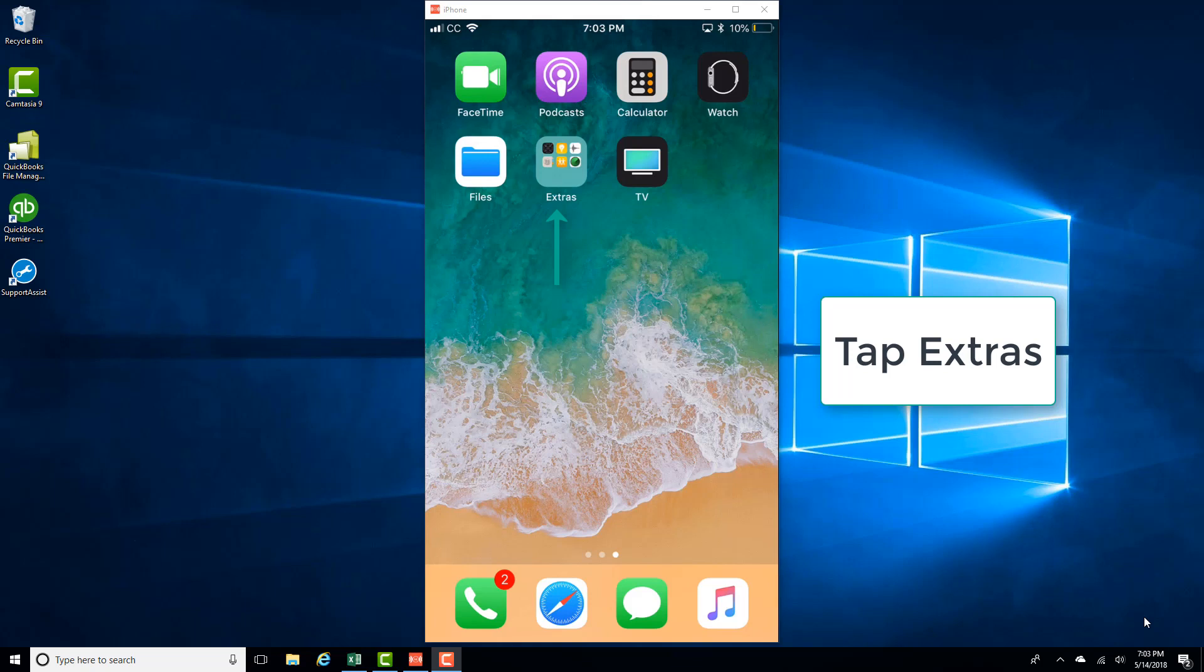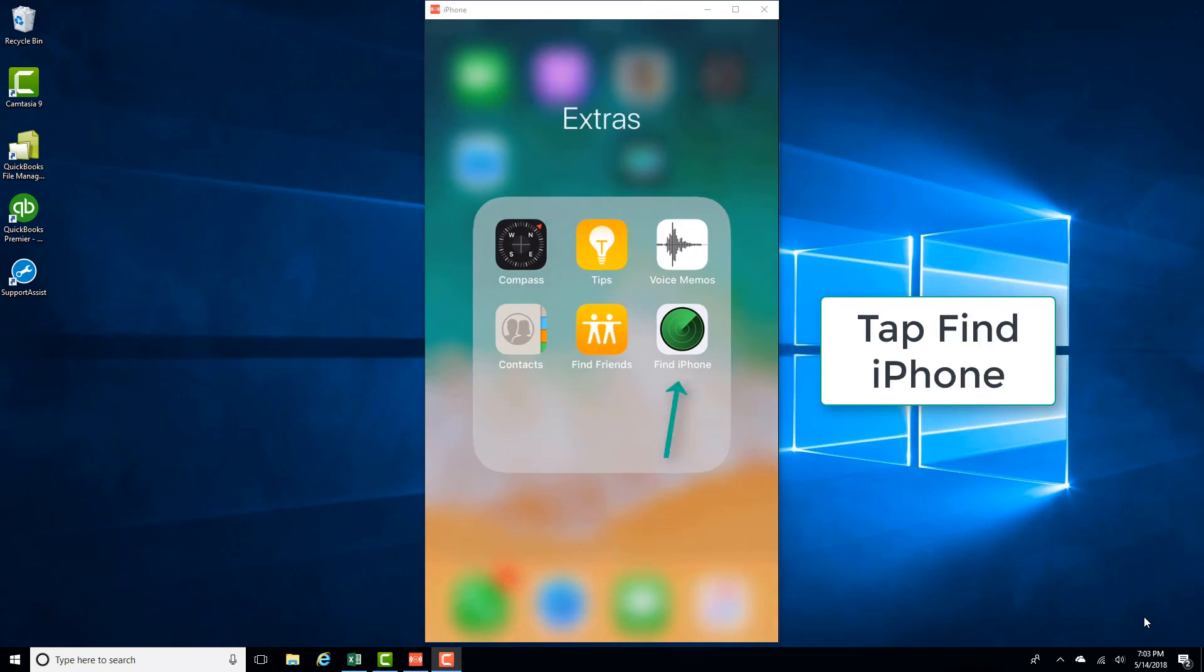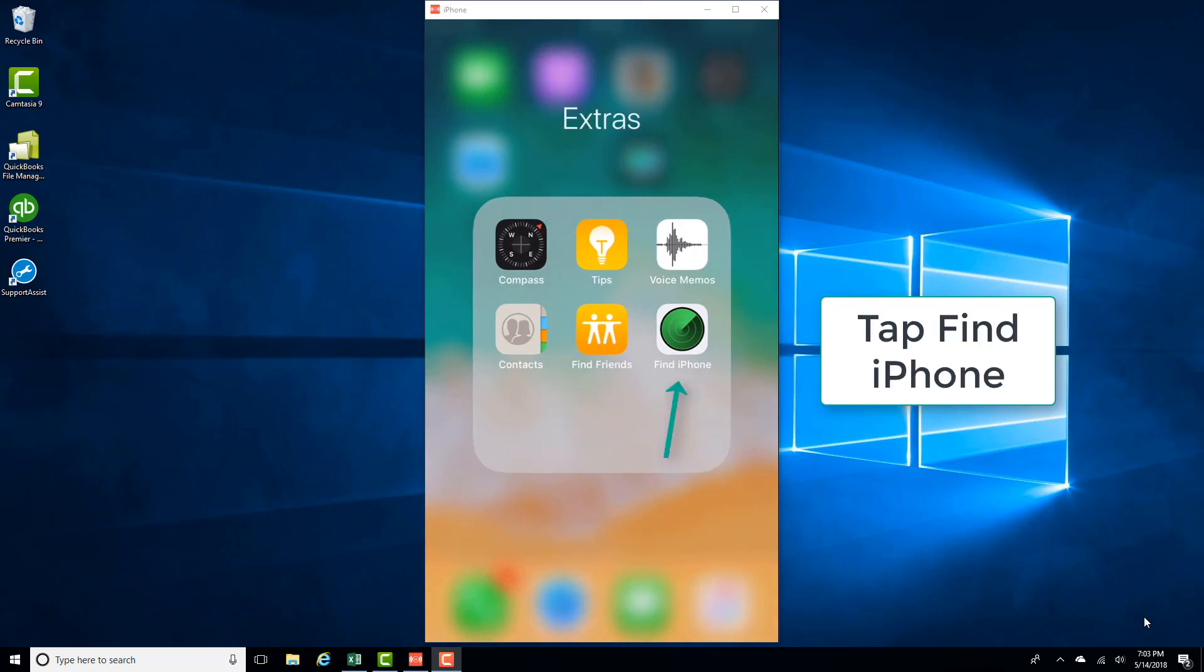Once you have that, tap on Extras and then tap on Find iPhone.